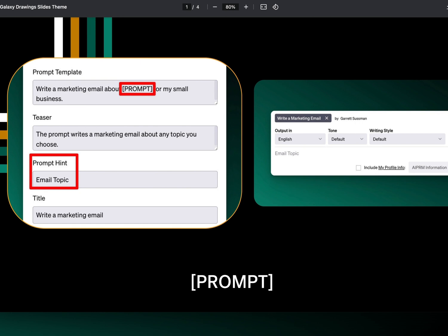If you've never created a prompt in AIPRM, this is the time to go over to our other tutorial on how to create a prompt. You include the bracket, capital PROMPT, and then closing bracket. And in the prompt hint, that's where you'll see a default value give you a hint about what is expected for this variable.